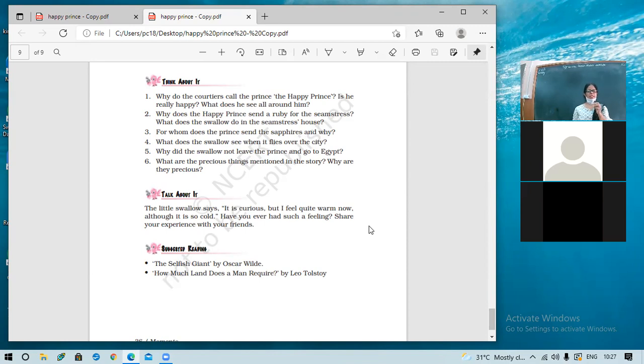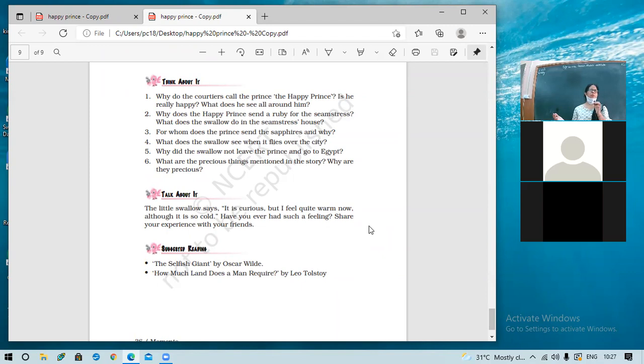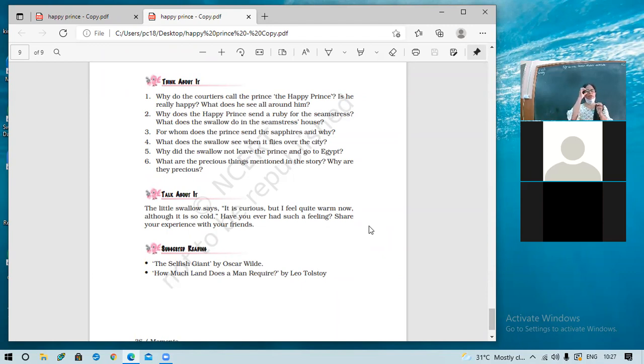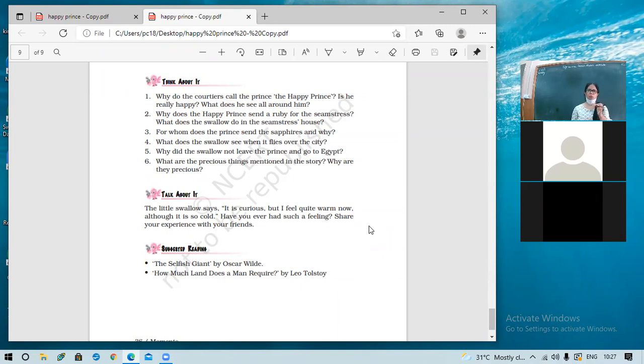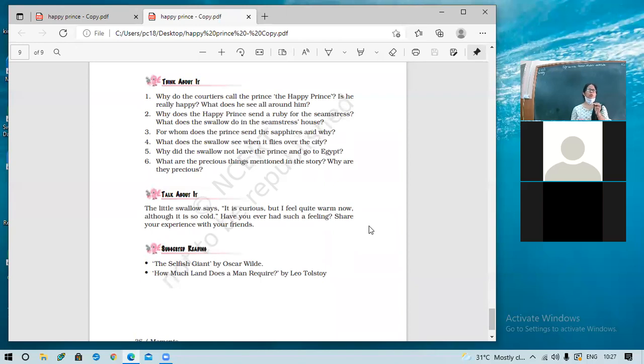For whom does he send the sapphires? Okay. One sapphire he sent to the playwright and the other sapphire he sent to the match girl. That girl, the one who was very poor and would earn by selling the matchsticks. But that day her matchsticks fell in a gutter and was not able to earn anything. And she was afraid of going home because her father would beat her in case she would go empty handed. And moreover it was very cold. It was raining. So the Happy Prince sent the sapphire to help that girl out so that she would be welcomed at home. Right?